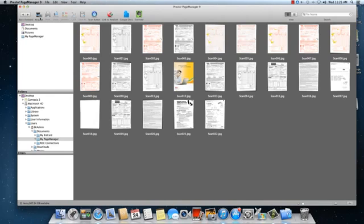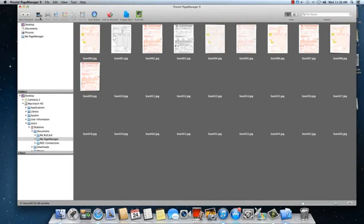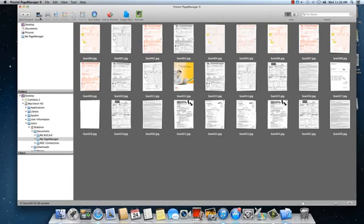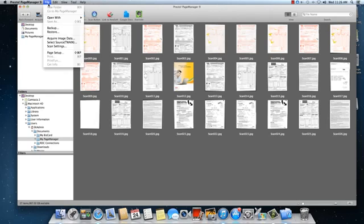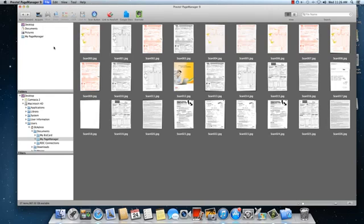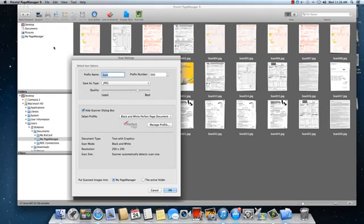The scan images will be displayed and then scan settings. This will open the default scan options window.